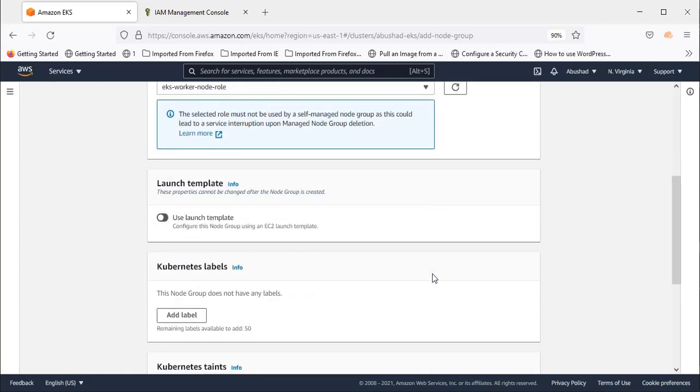Scroll down and you'll see Launch Template. This is another option to create worker nodes.